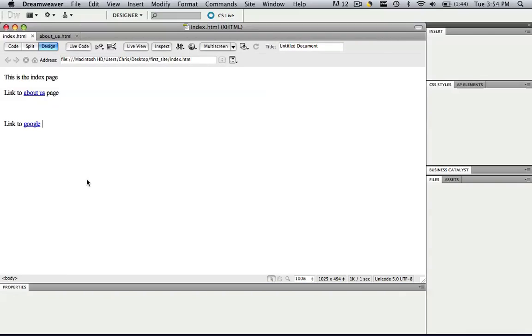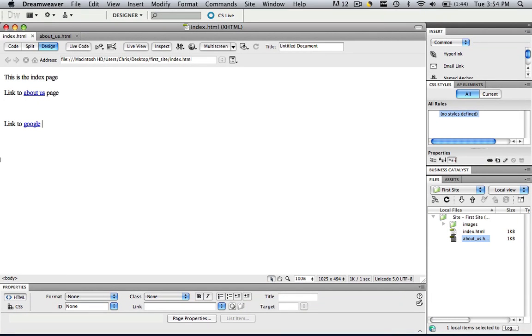It's as easy as that. So today we learned how to make internal and external links in our website. And that's pretty much it. So you can use just this HTML properties panel down here and it will control all the links that you need to do. So this has been Christopher Carrington with gmustudent.com. And thank you for watching.